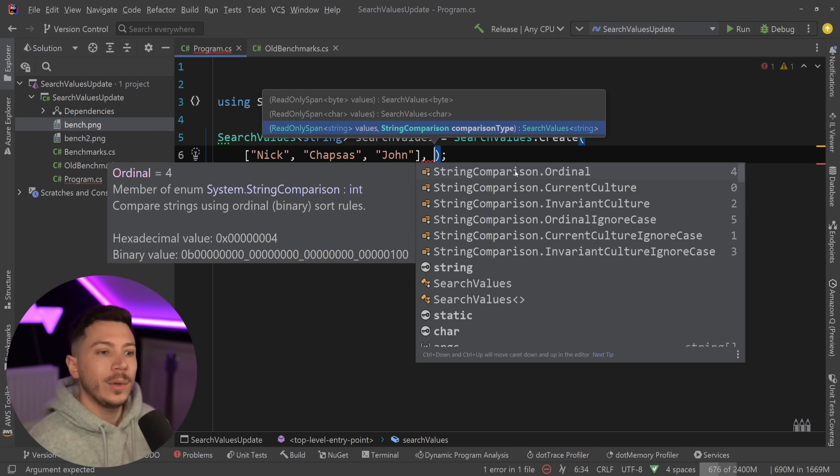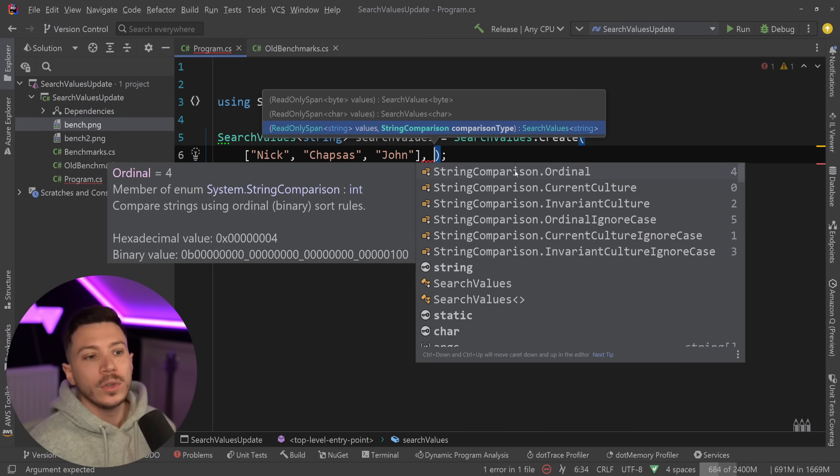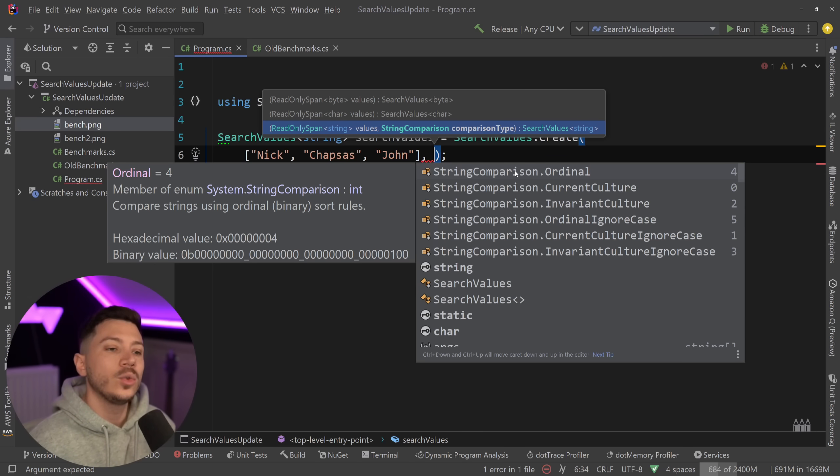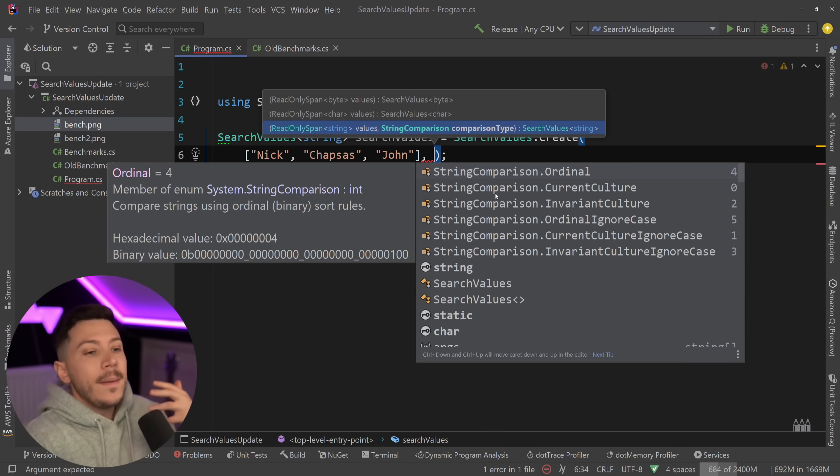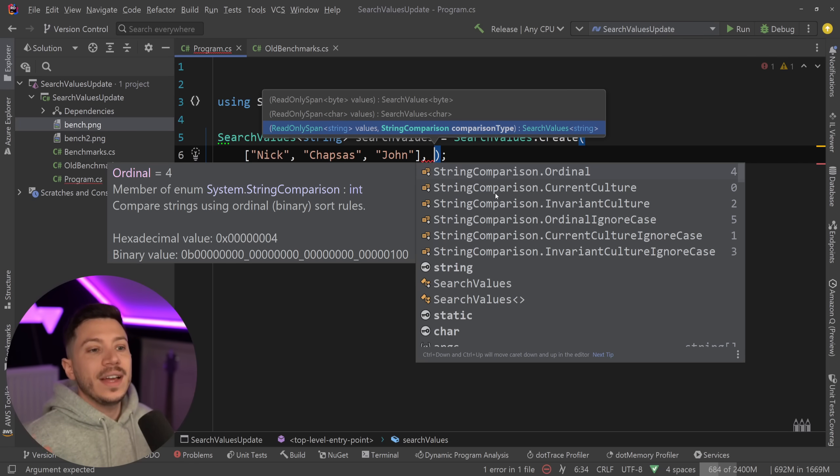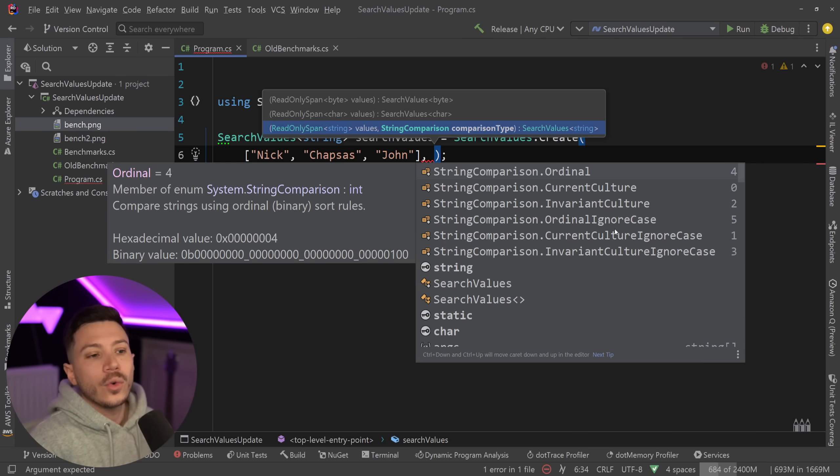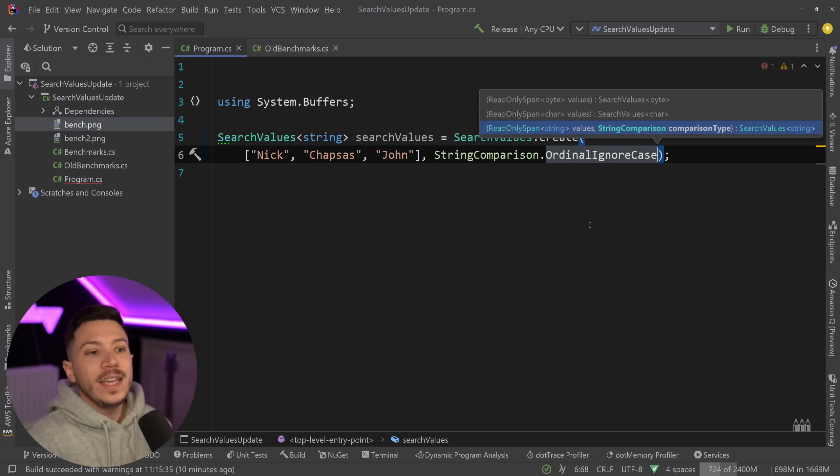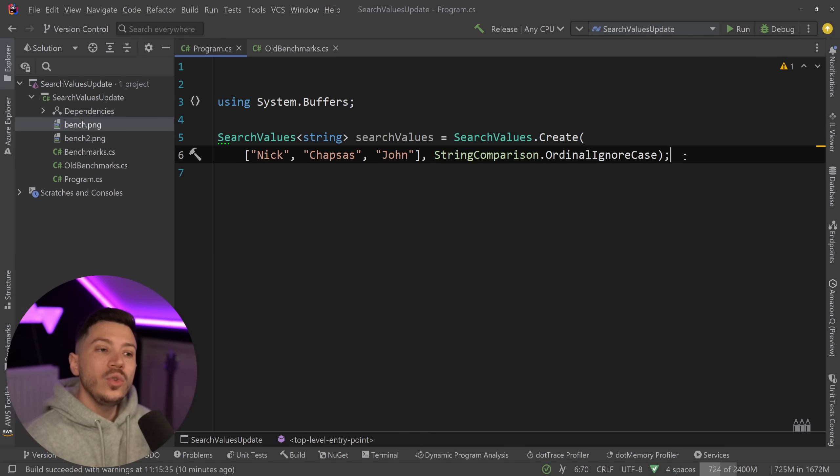So now I have to say what do I want? Do I want ordinal? Do I want ignore case ordinal? Do I want invariant? Well, usually the most common thing I see is well two, it's either ordinal or ordinal ignore case.